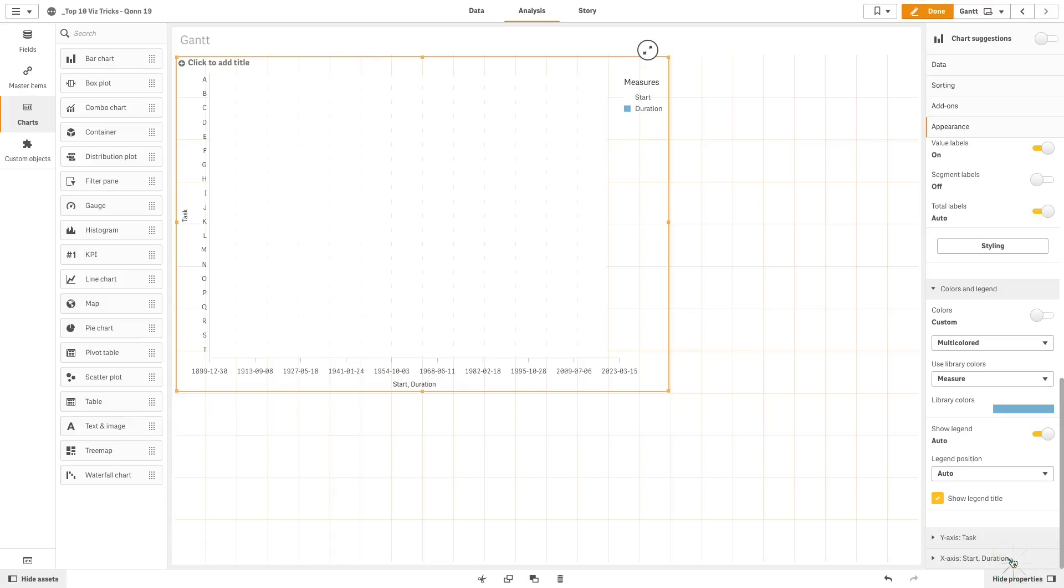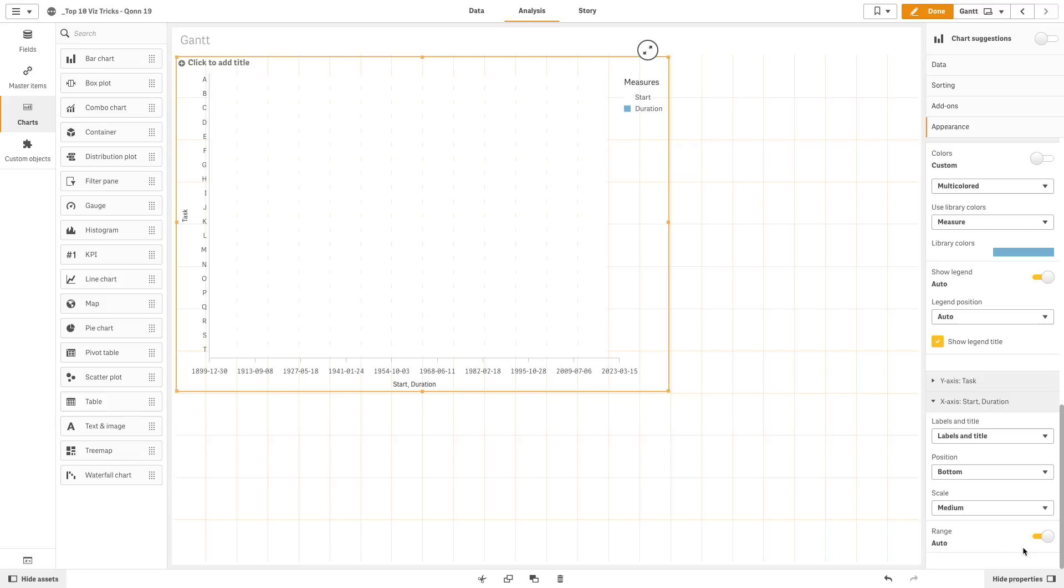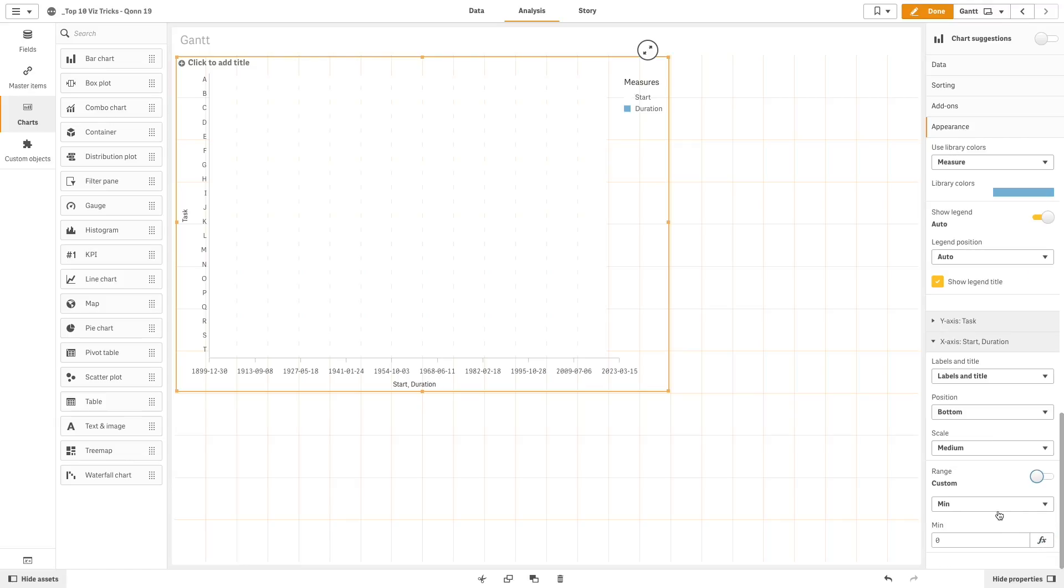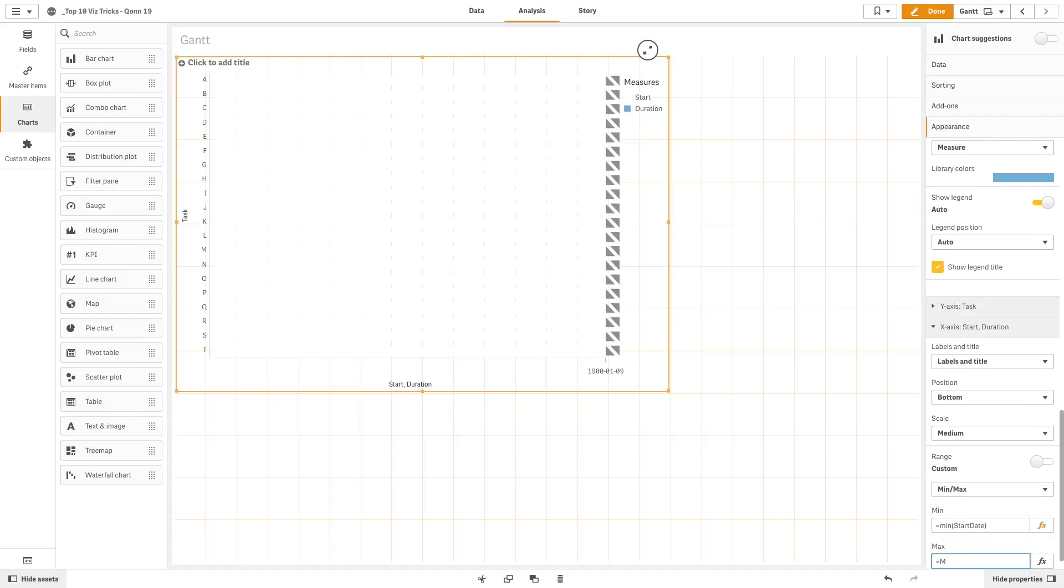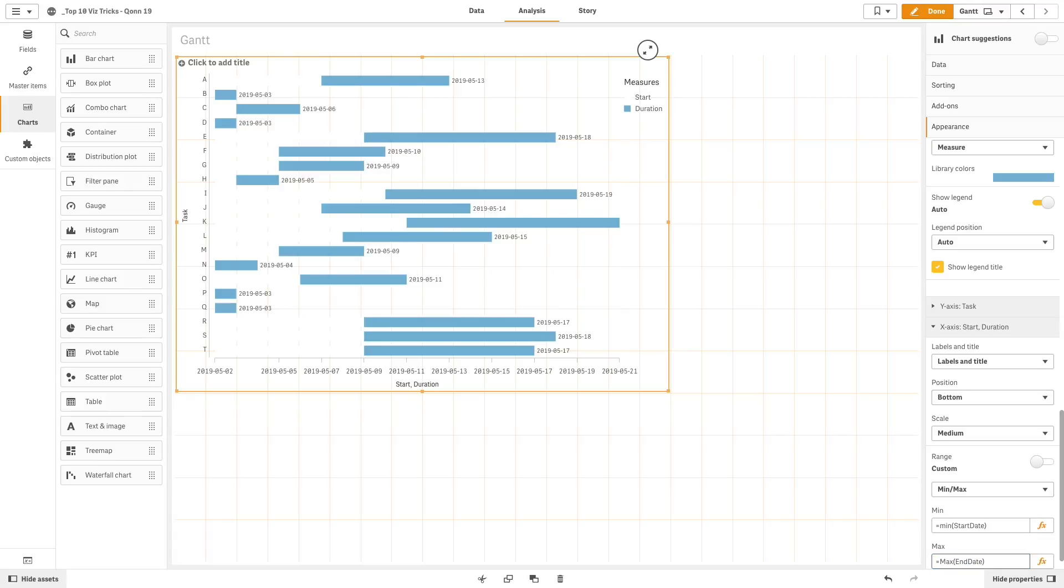Finally, we are going to set the range for the duration. We select the option minimum and maximum. As the minimum value, we select the start date. And as the maximum value, we select the end date.